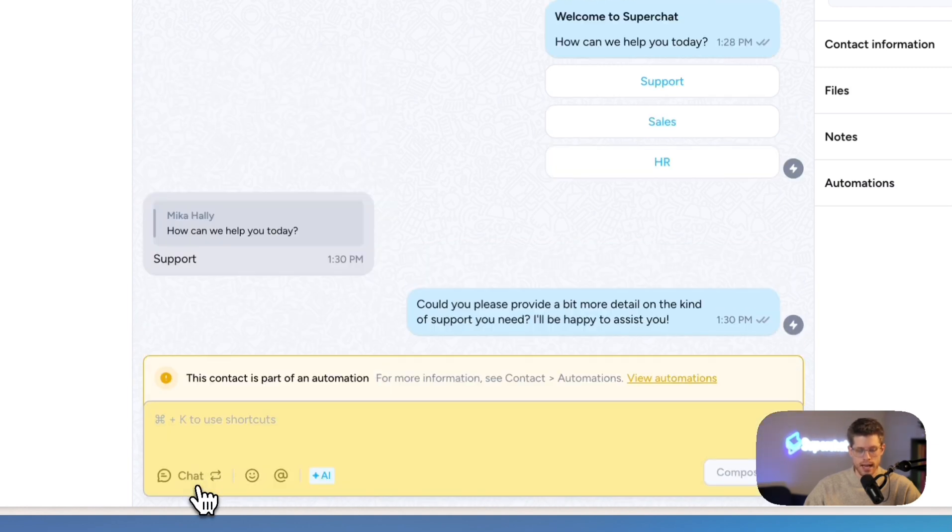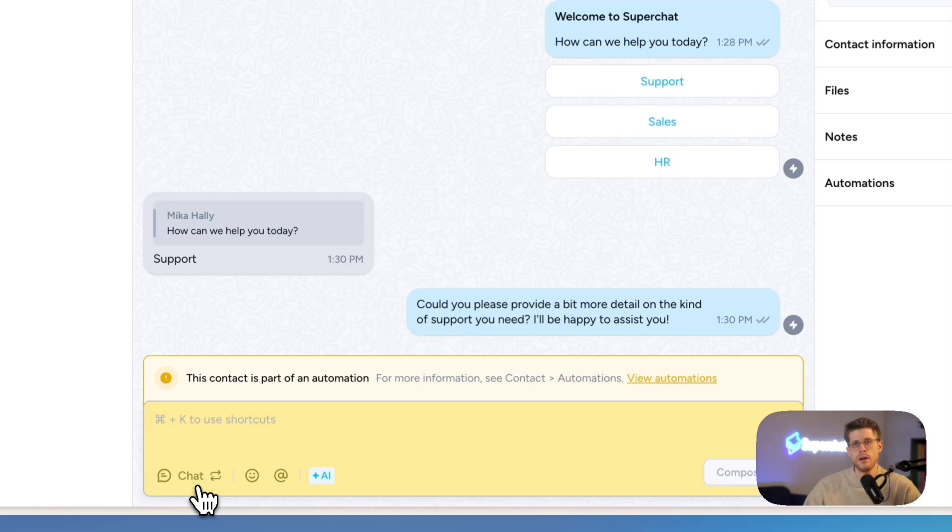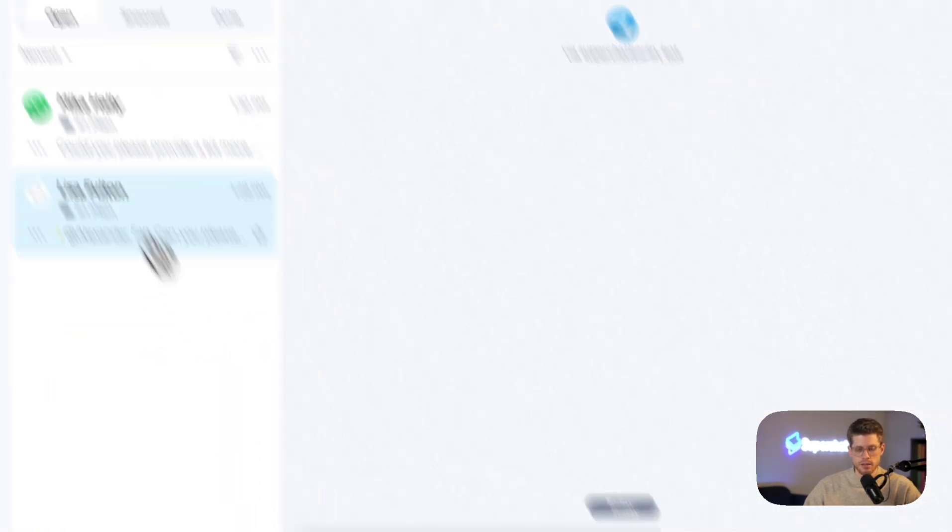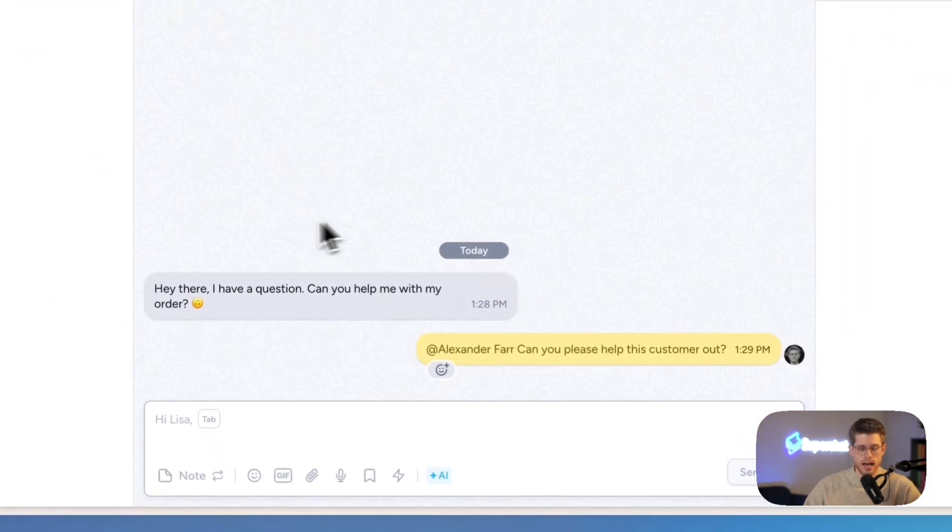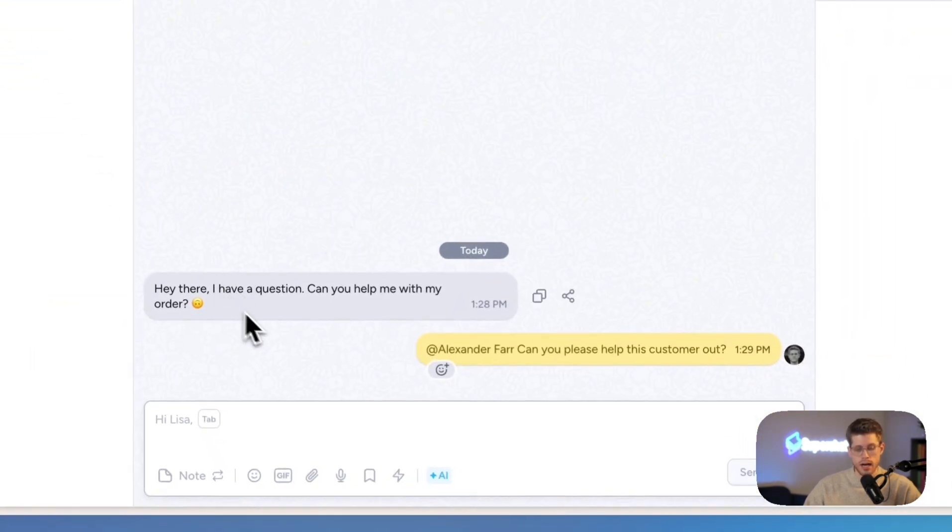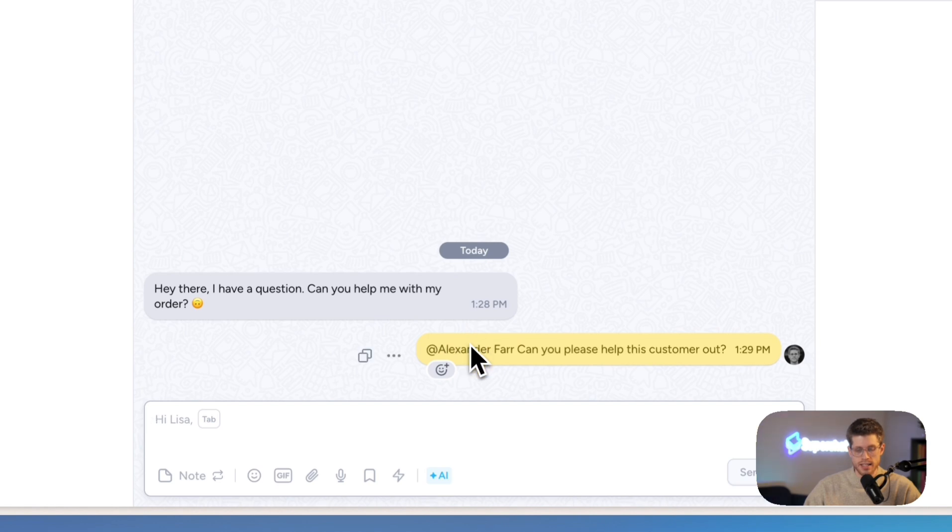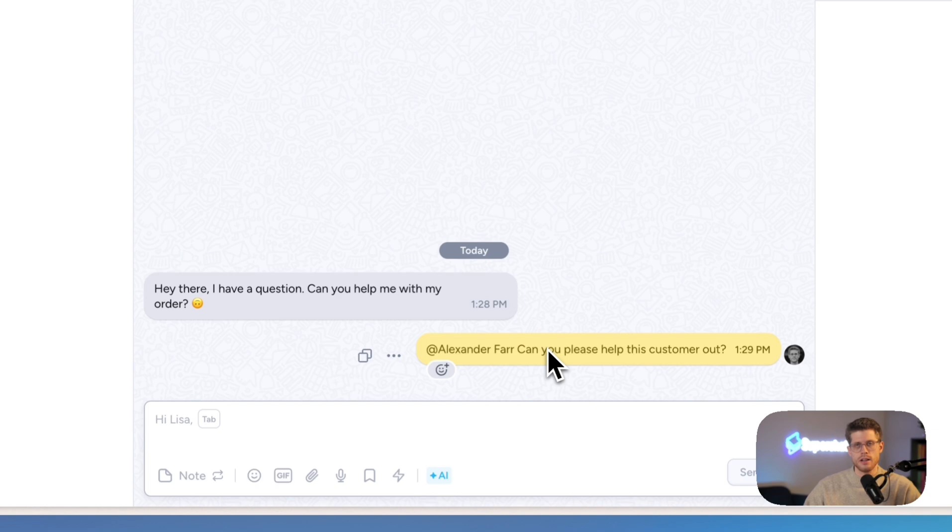Then here, I have internal notes. Internal notes make it super handy to leave a note for one of your colleagues. You can also tag them here so that they are notified. You can see it here in this conversation. A customer asked for help, and I just tagged Alexander, one of our colleagues, and asked him if he can jump into this conversation to help me out.